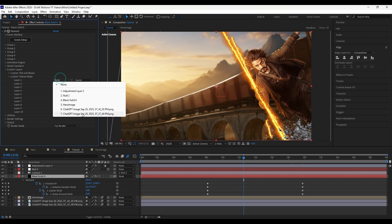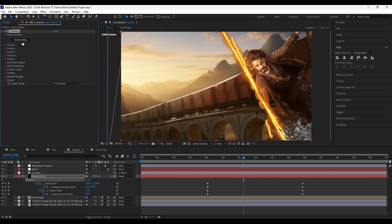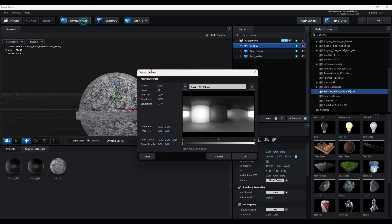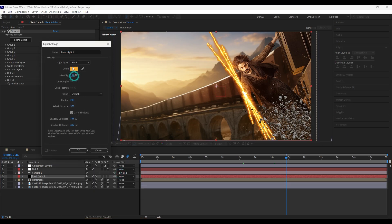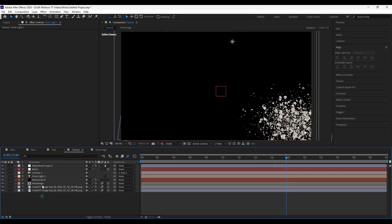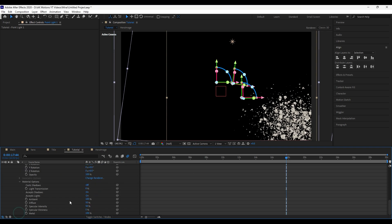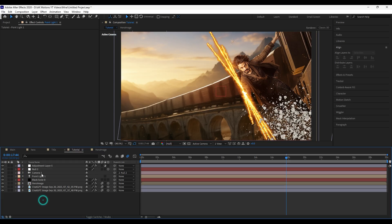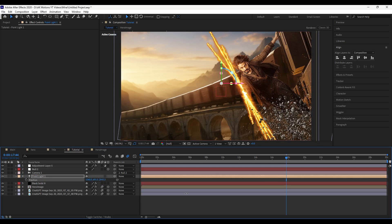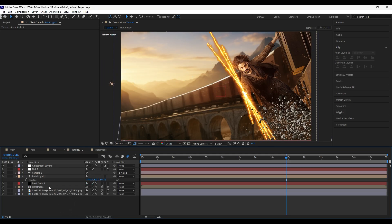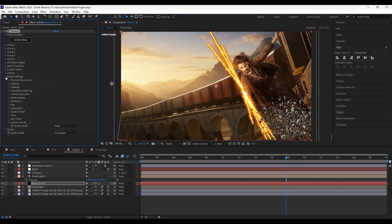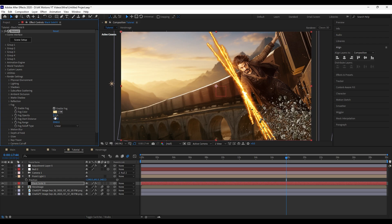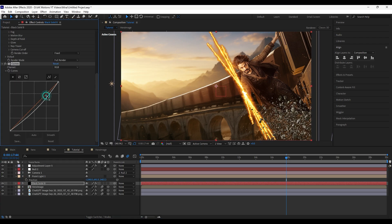In Custom Texture Map, change the layer to the background image, and use this image as an environment map. Create a new Point Light. Make sure to turn off Accepts Light for all the images. Place the Point Light at the sun position.